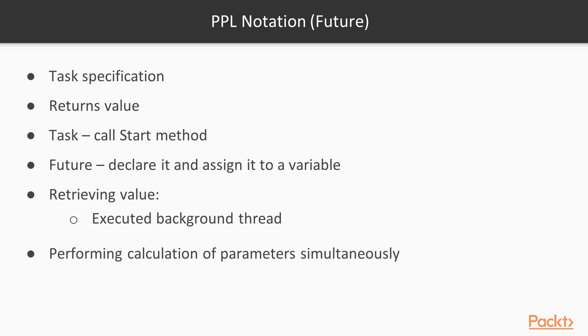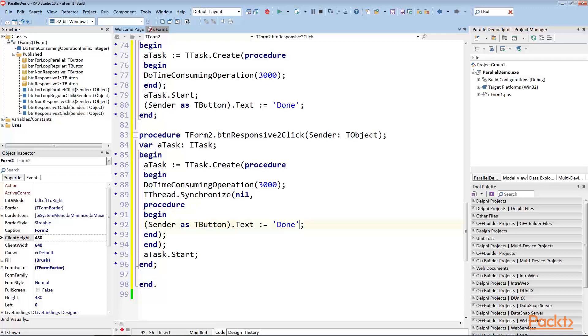For example, a management board of some large organization would like to know what the ratio of actual versus planned expenses for the last year is. Calculating both values could be a lengthy process. At the end, you just get two currency values that you want to divide.